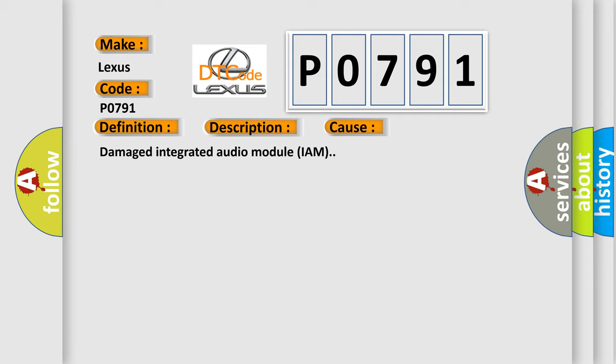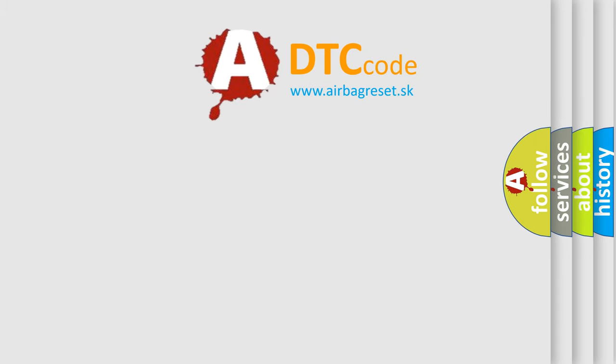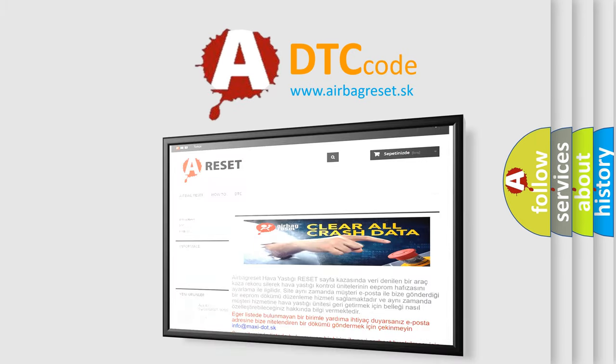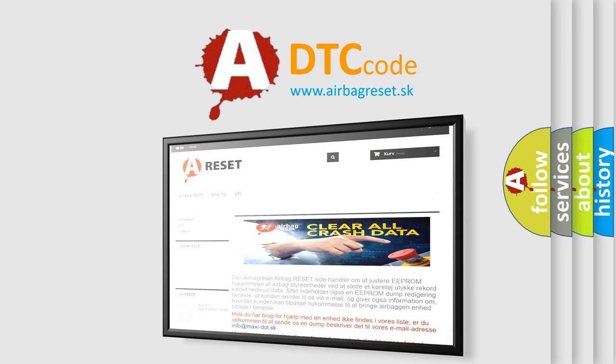The Airbag Reset website aims to provide information in 52 languages. Thank you for your attention and stay tuned for the next video.